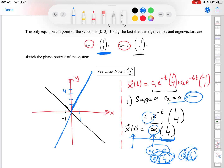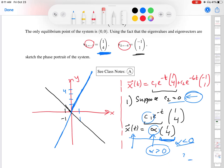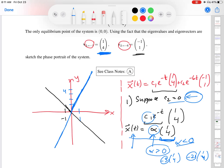If alpha is negative, we get something like −3 times (1, 4) or −21 times (1, 4). When you multiply a vector by a negative number, it flips the direction — so rather than pointing toward (1, 4) up here, I flip the direction down here. That explains why I've extended the eigenvector in both directions on the phase plane.